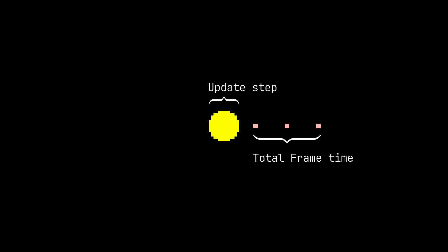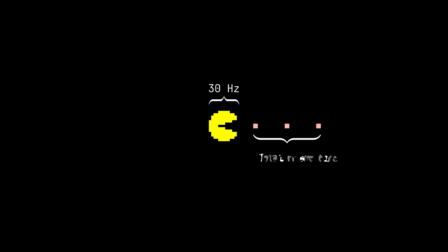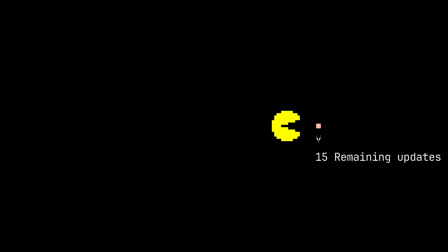So how can one implement this fixed timestep? Well, one approach is calculating the total frame time. Let's say you have a 75 hertz monitor but your physics is going only at 30 hertz. Then you consume 30 hertz and then the 60 hertz. Then you will interpolate between the previous frames.